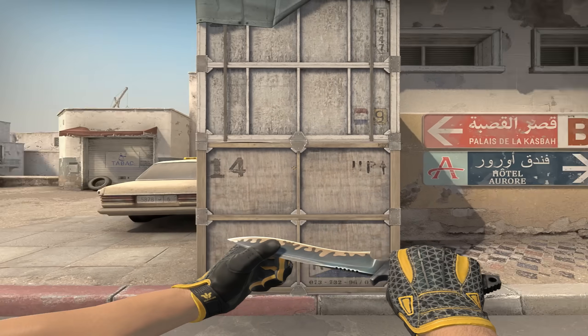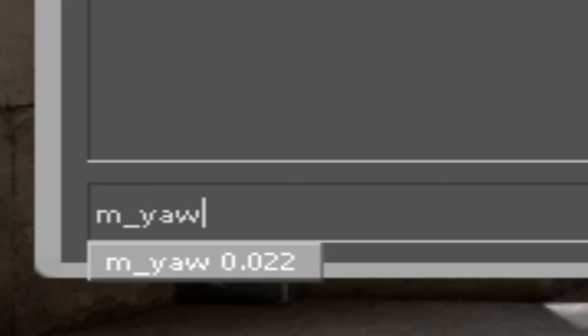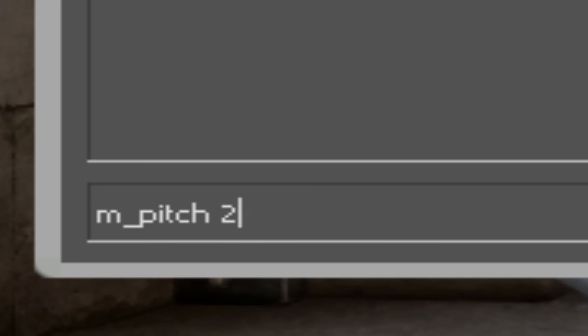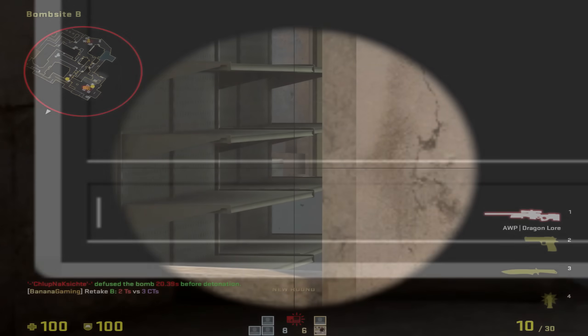Back to MYAW, or however you pronounce this command. It is used to adjust your mouse sensitivity but only on the X axis, which means left and right. By default it is set to 0.022. And as you might have guessed, there is a similar command for the Y axis, which is MPITCH. While this command is also set to 0.022, it is cheat protected, so you won't be able to change its value.